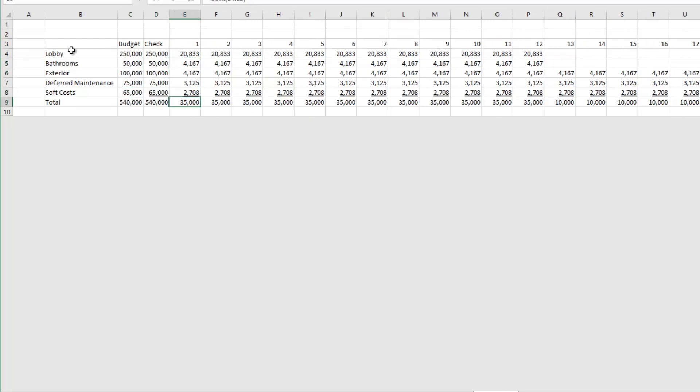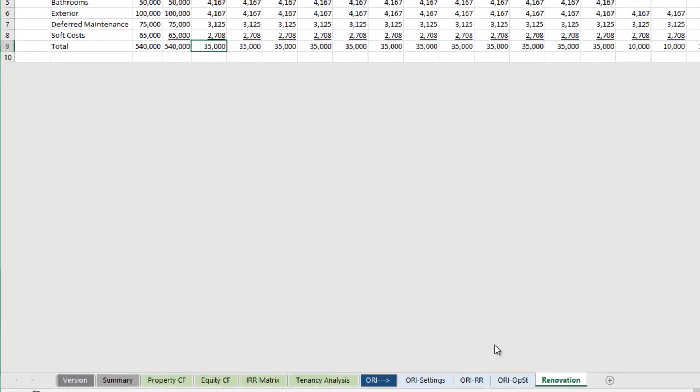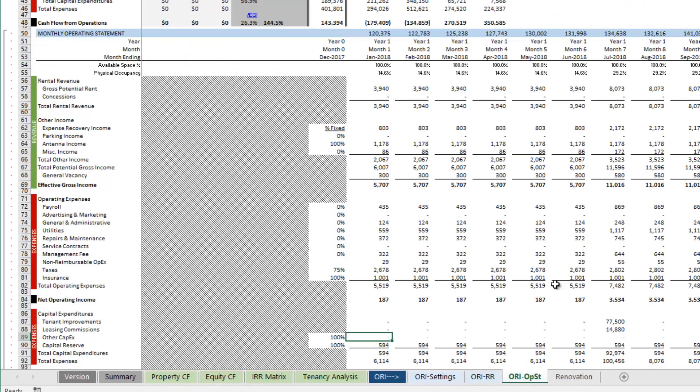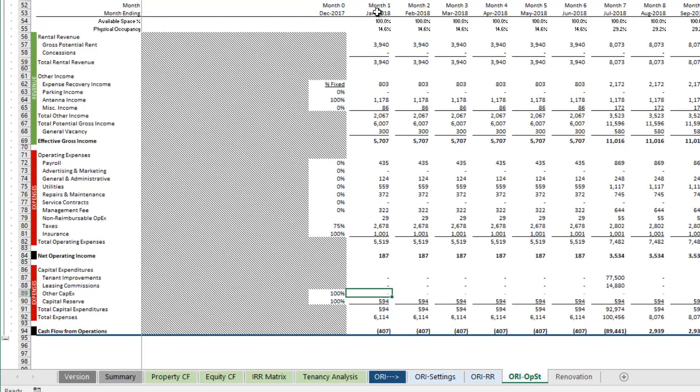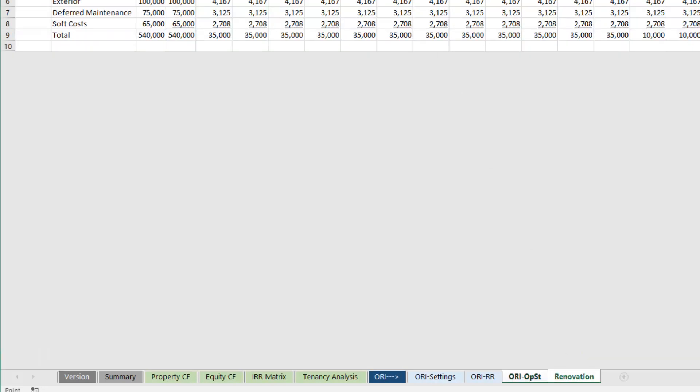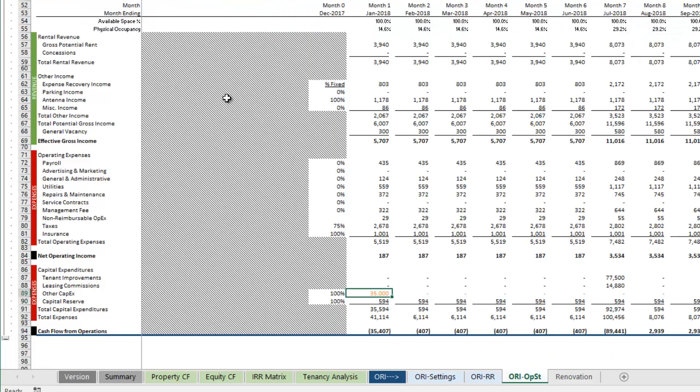And I've now modeled out my renovation cash flows. This is what I'm going to spend on improving the property. And then I'm going to come back to my operating statement and here's month one of my other capex. And I'm just going to link this month to month one total here.